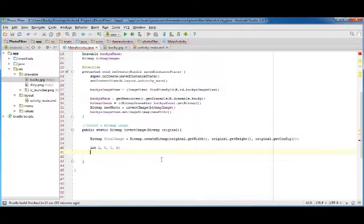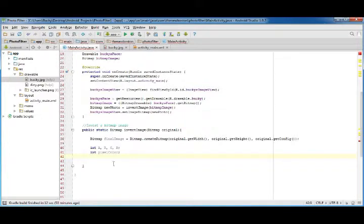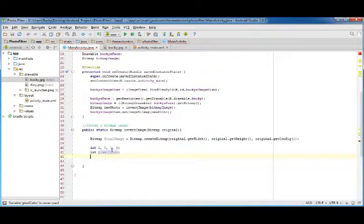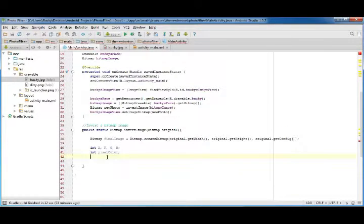And also, the individual pixel, we're going to look at in a variable called pixel color. This is just a store of one value.